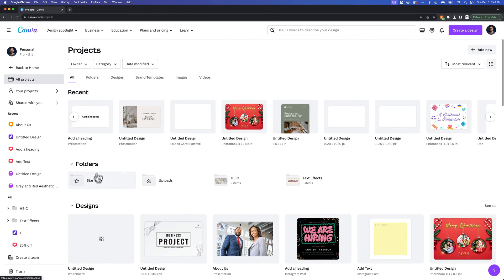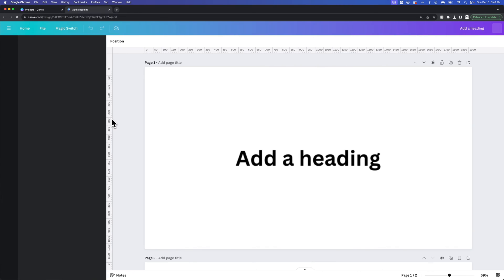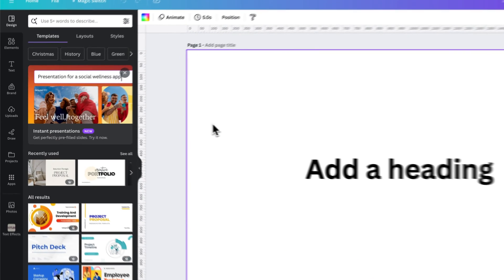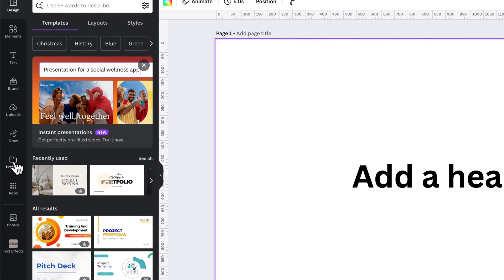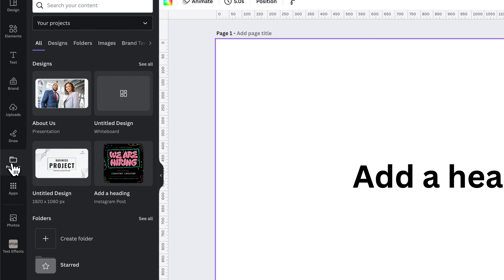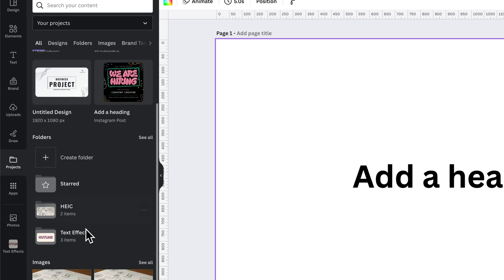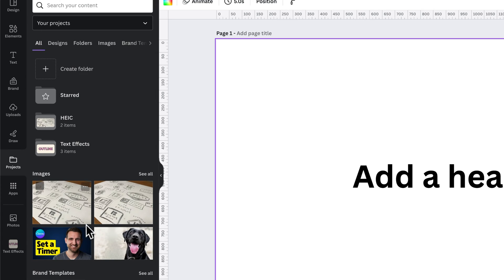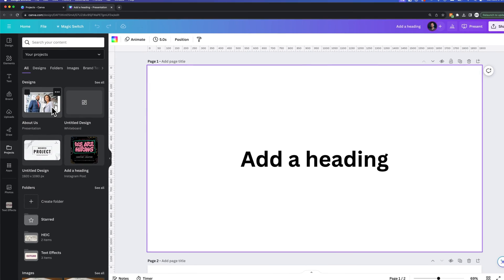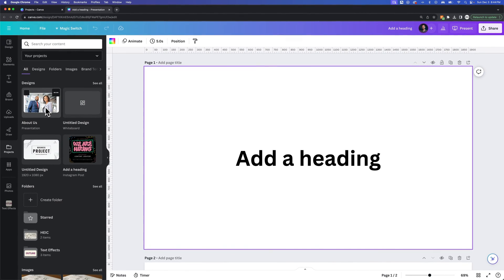Now if you're actually inside of a project, so we're just going to click on one of these random projects. On the left-hand side, we will see a projects folder. Inside of the projects folder, once again, we have designs, folders, images, etc. And so whatever is probably at the top would be most recently opened.